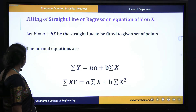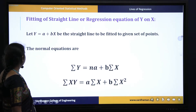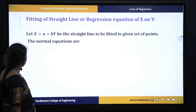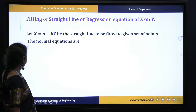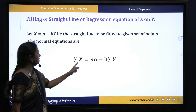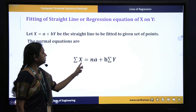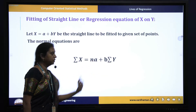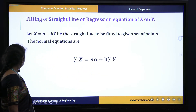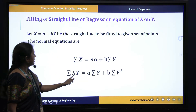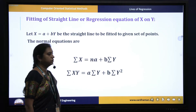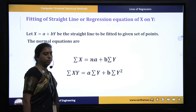Similarly, if the straight line is given as x = a + by, then using the method of least squares the normal equations will be: summation x = na + b(summation y), and summation xy = a(summation y) + b(summation y²).